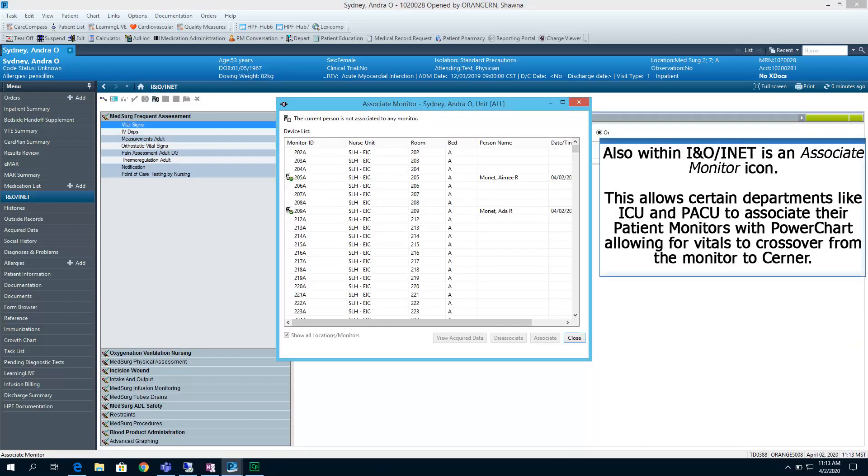Also, within INO INET is an Associate Monitor icon. This allows certain departments like ICU and PACU to associate their patient monitors with PowerChart, allowing for vitals to cross over from the monitor to Cerner.